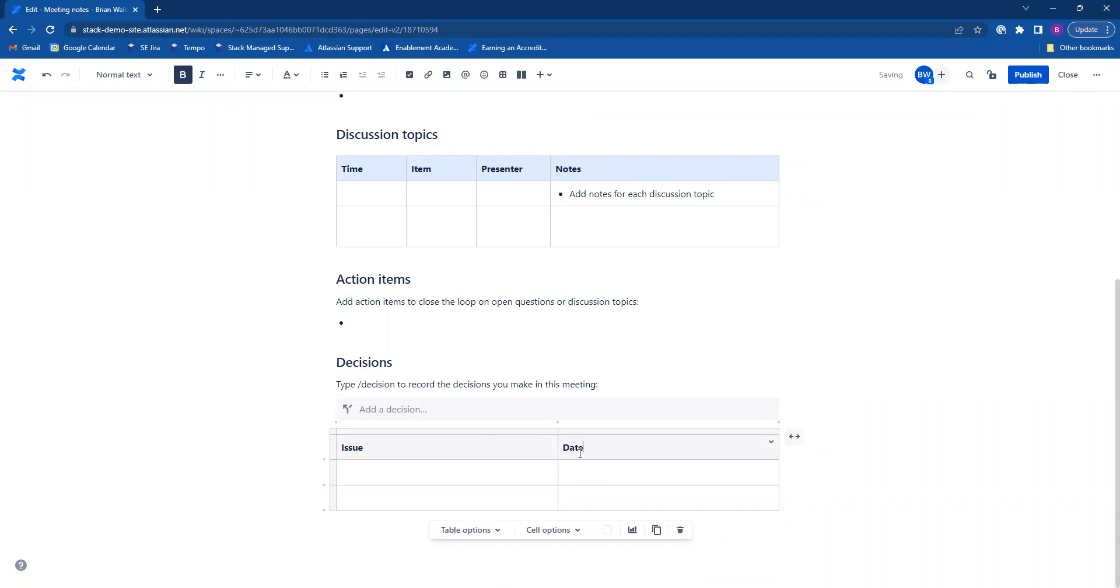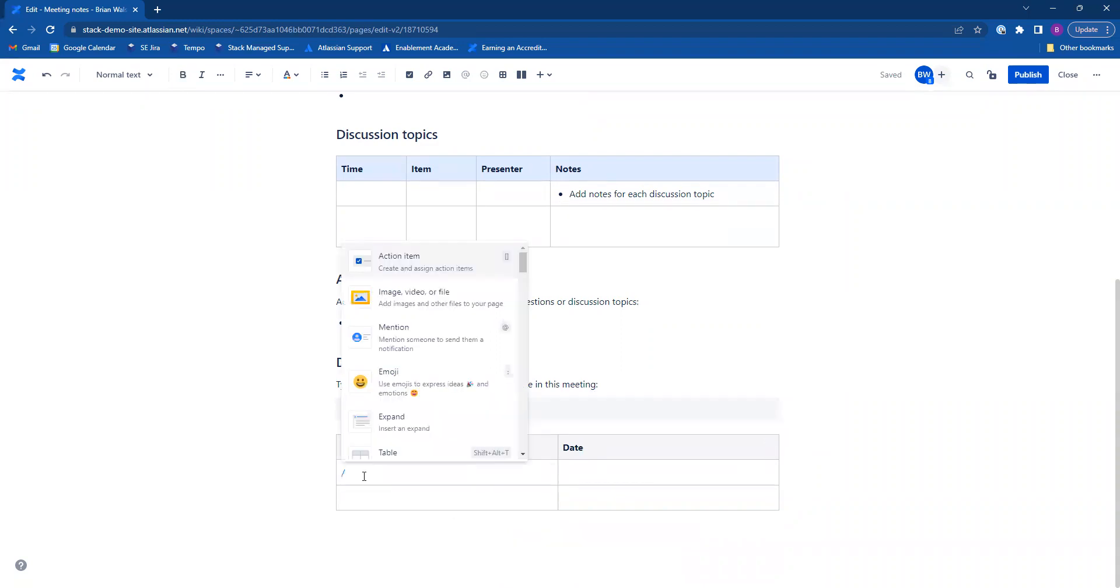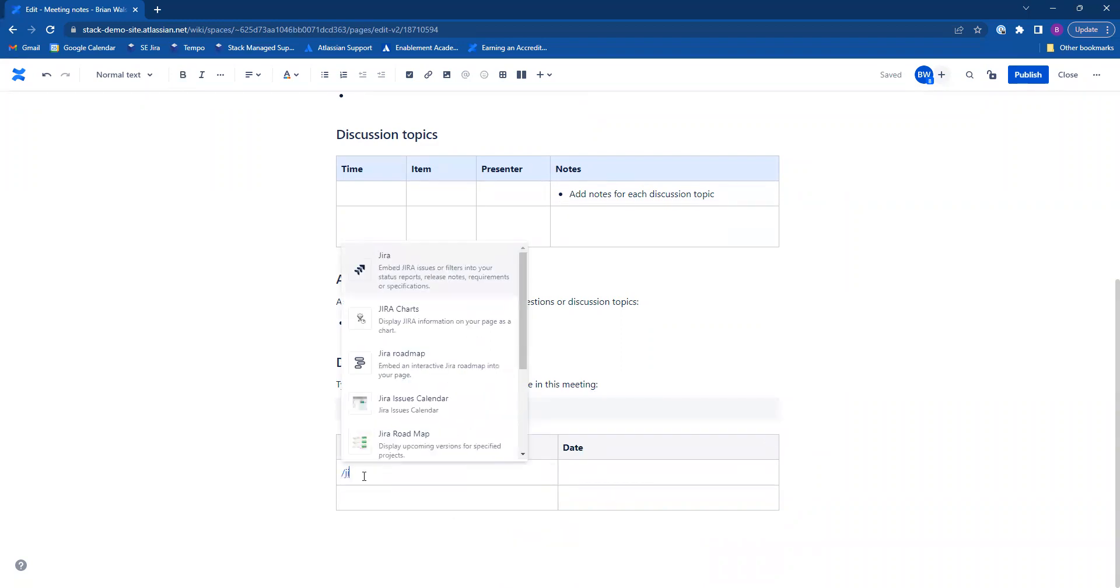Another way to access your macros, once you remember the name of them, just hit the forward slash on your keyboard. Type in the name of the macro you want to use.